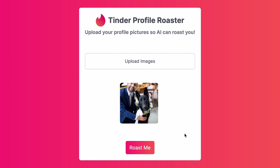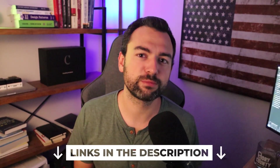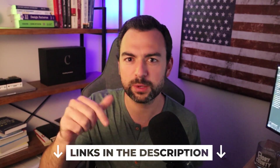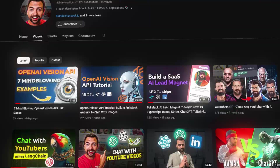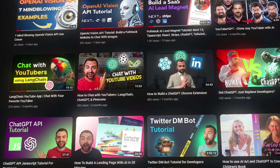Let me go ahead and show you how we can build this so you can use it yourself. I want to mention that I'm giving away all the source code for this project down in the description below. And if you're enjoying this video so far, you're going to love some of the other AI tutorials I have on my channel. But let's get back to the roasting.